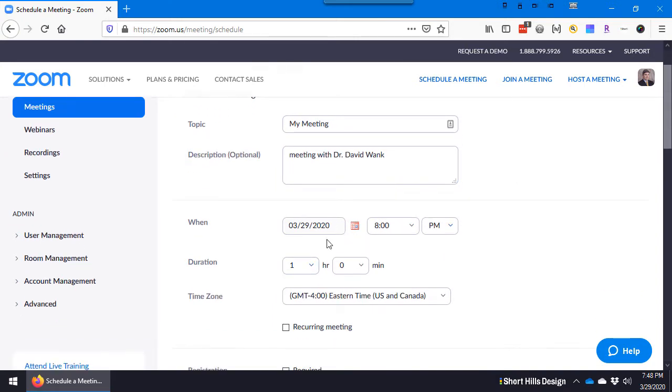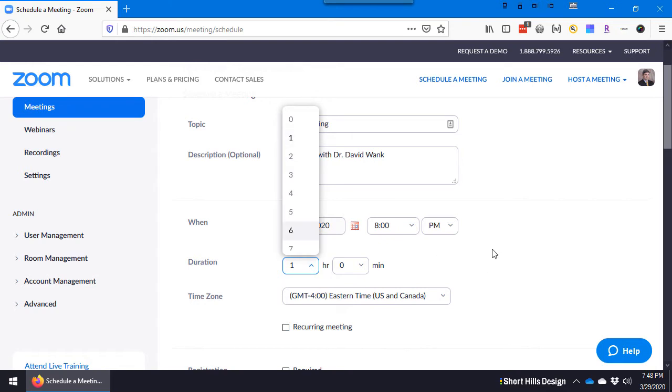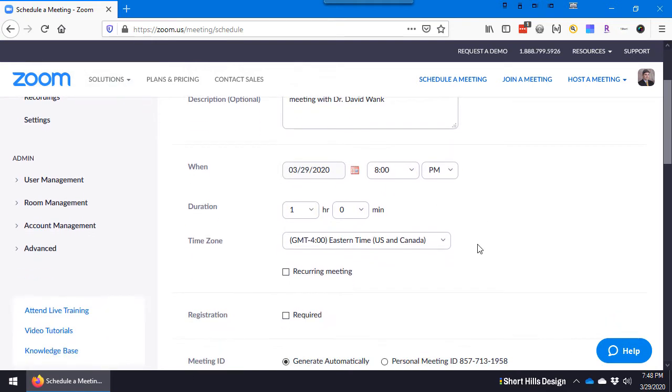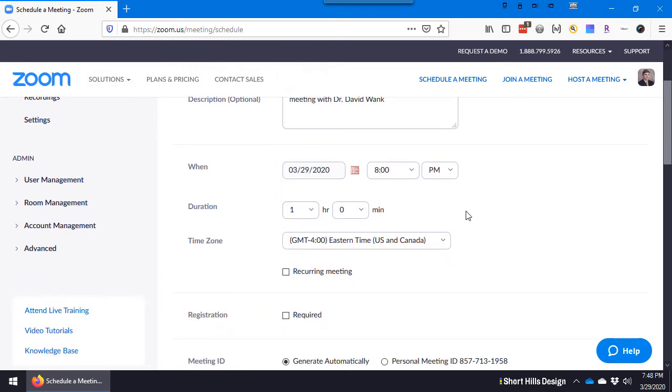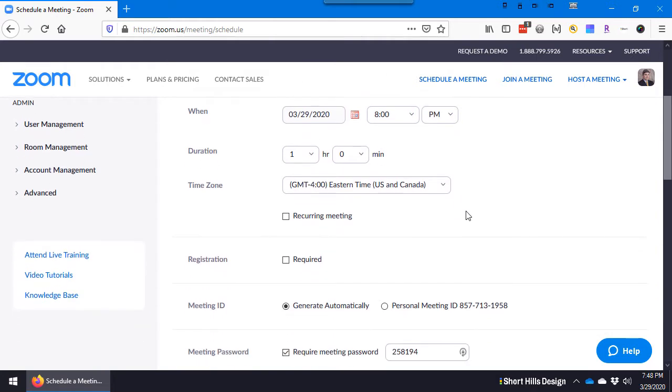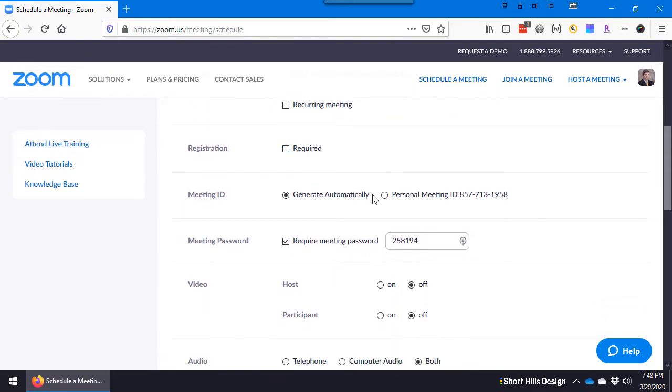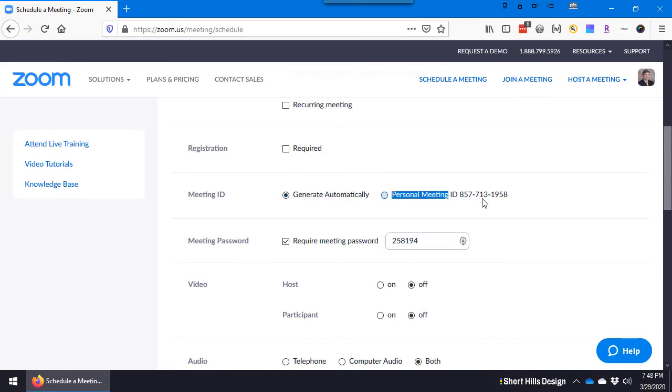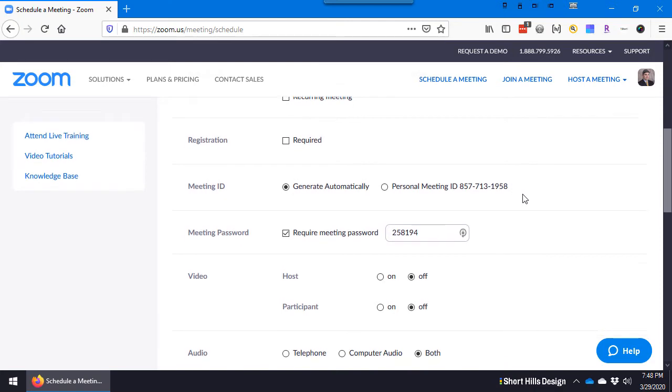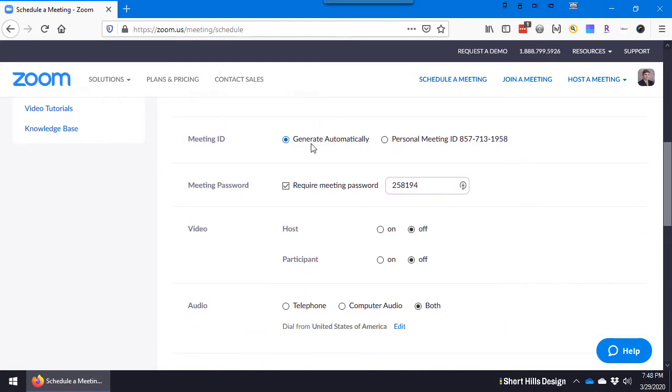Let's take a look at how we would host a meeting. So let's say we've signed up now, it doesn't matter if it's free or not free version, and let's sign in. Let's go ahead and schedule a new meeting. We'll call it my meeting with Dr. David Wank.